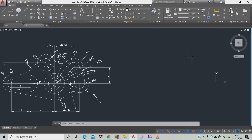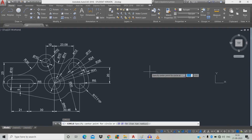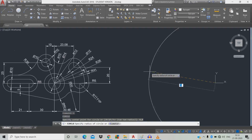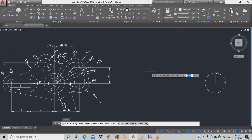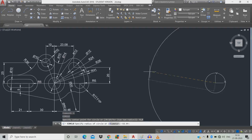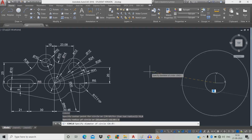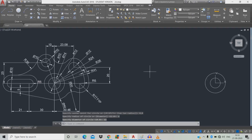Now we're going to draw a circle of radius 12. Type C, space, X is 0, tab, Y is 0, tab, radius 12, space. Then draw a circle of diameter 12: C, space, X is 0, tab, Y is 0, tab — we're going to give diameter.